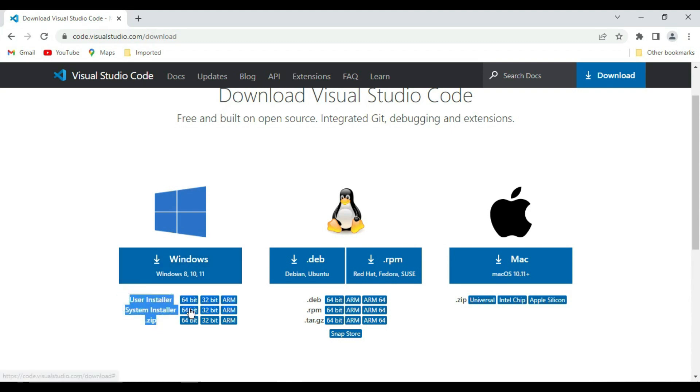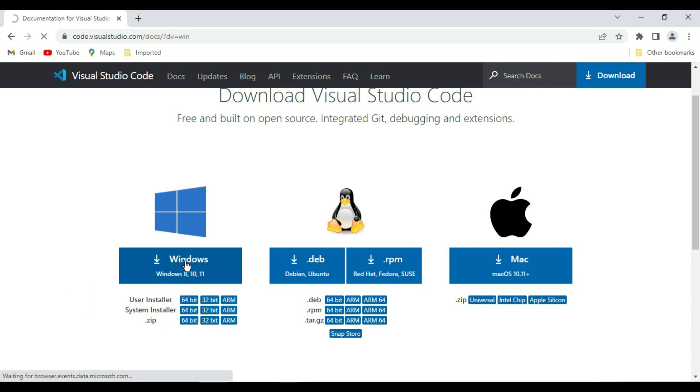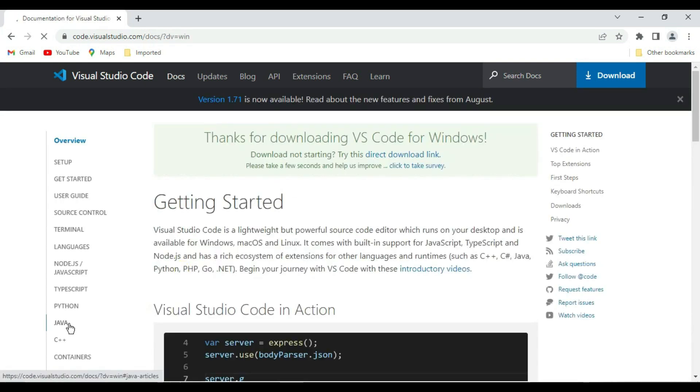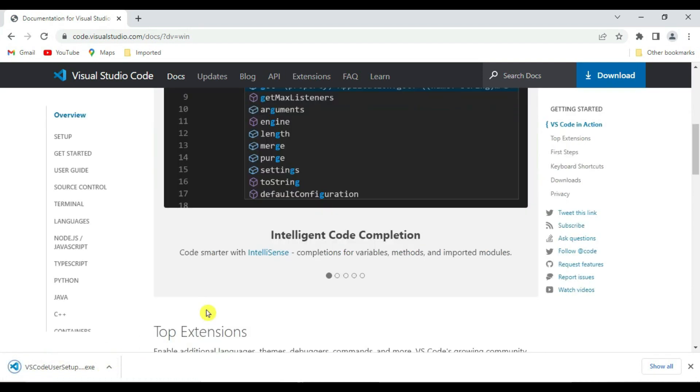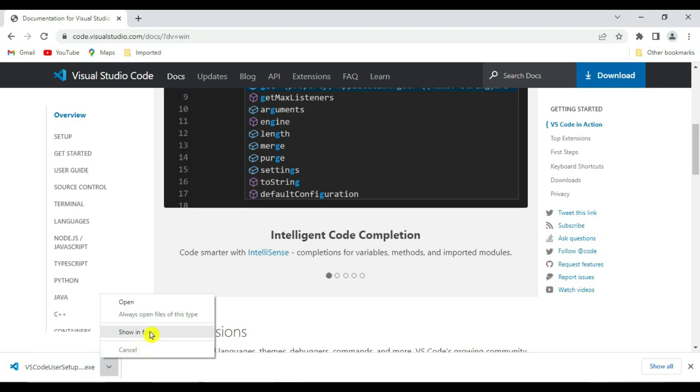In this session we are going to install this on Windows. By default it will choose the user installer. Click on this Windows so it will automatically start downloading your VS Code user setup. Our VS Code installer is downloaded.